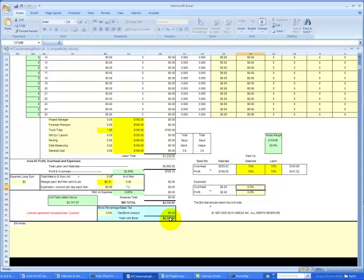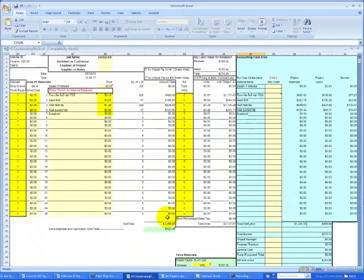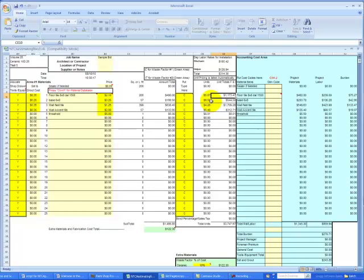First, we will go back to the top of the bid page and verify the unit pricing. We have $5.87 a foot for floor tile, $9.55 on base, $4.28 on wall tile, $5.49 on the wall accent and $8.01 on the threshold.